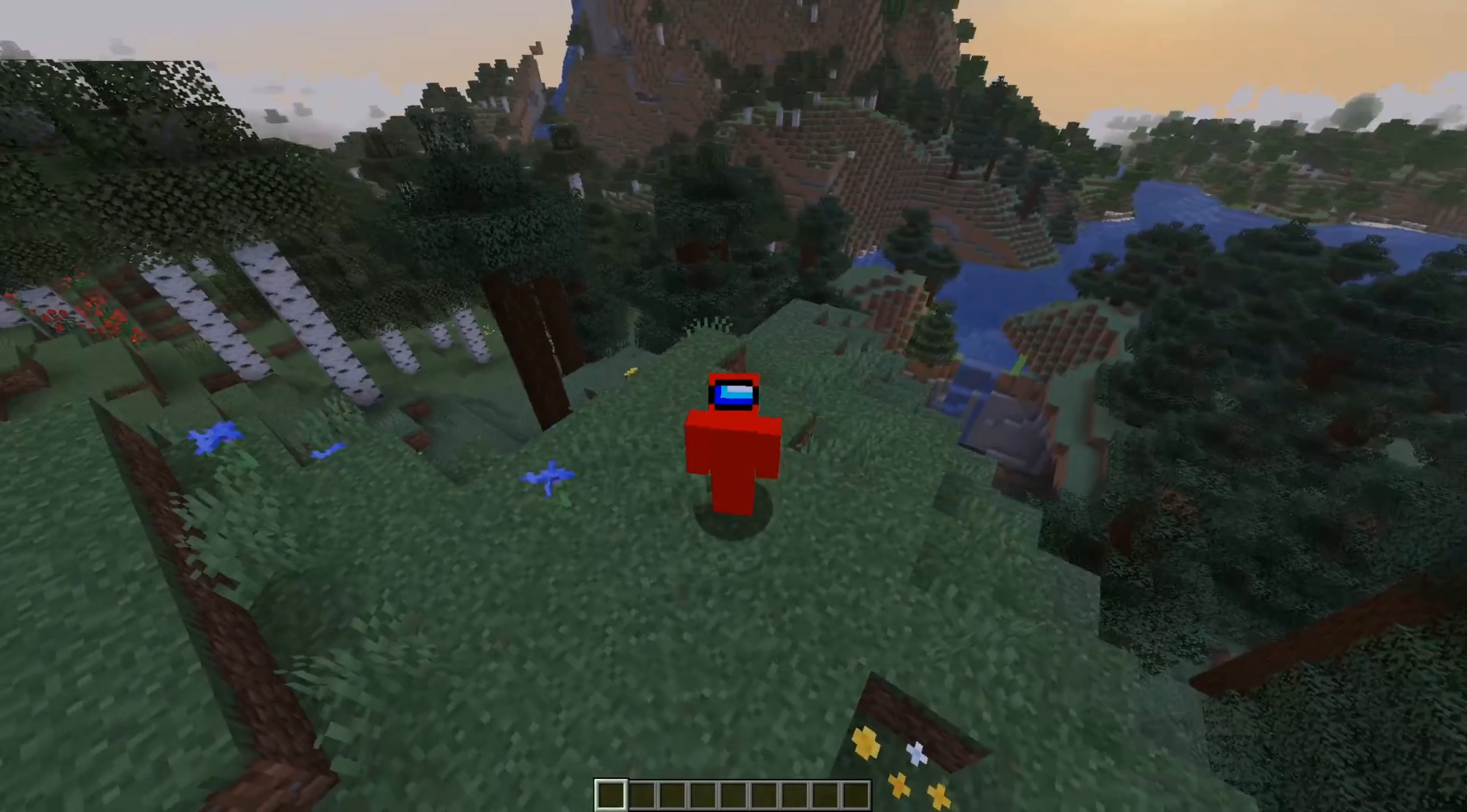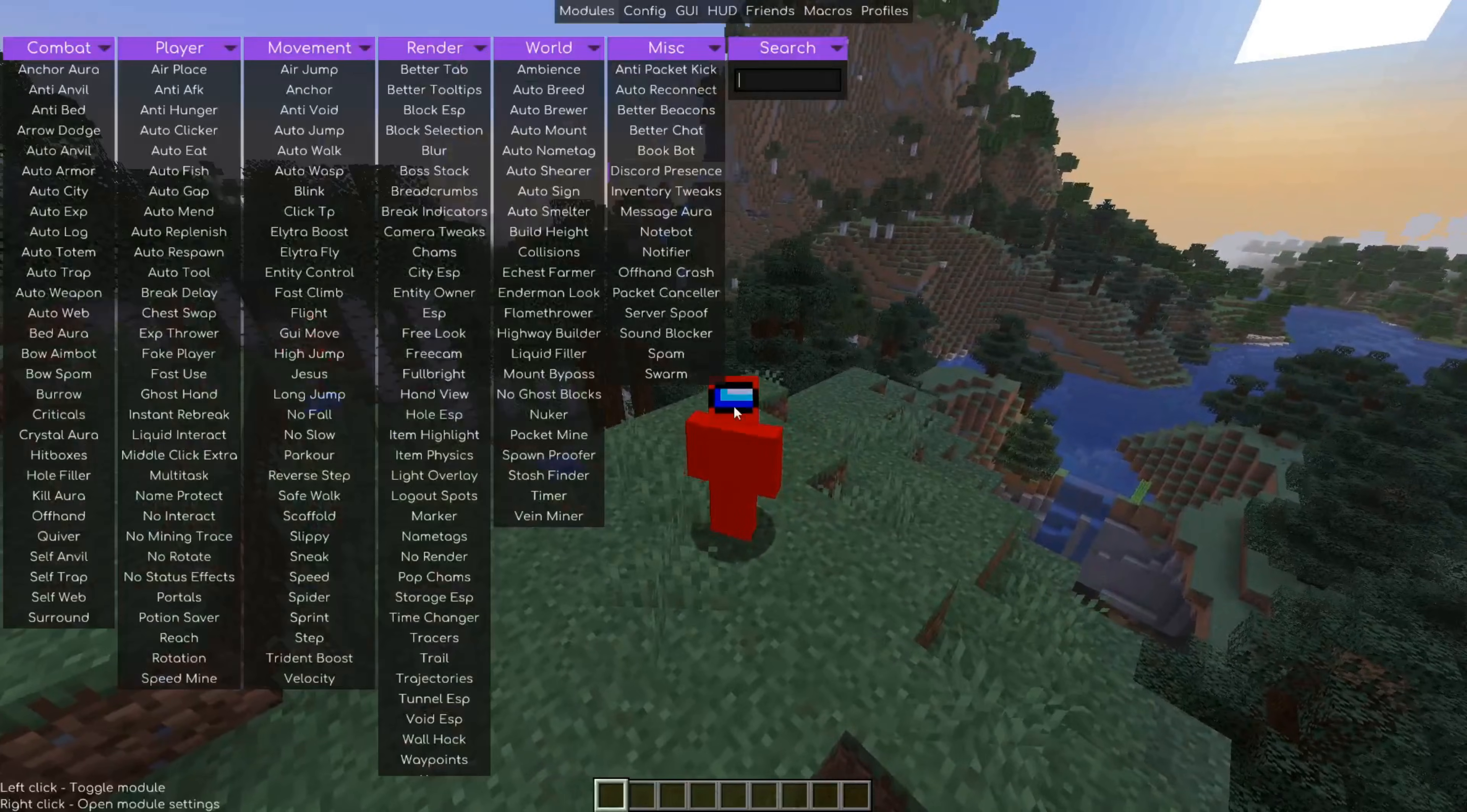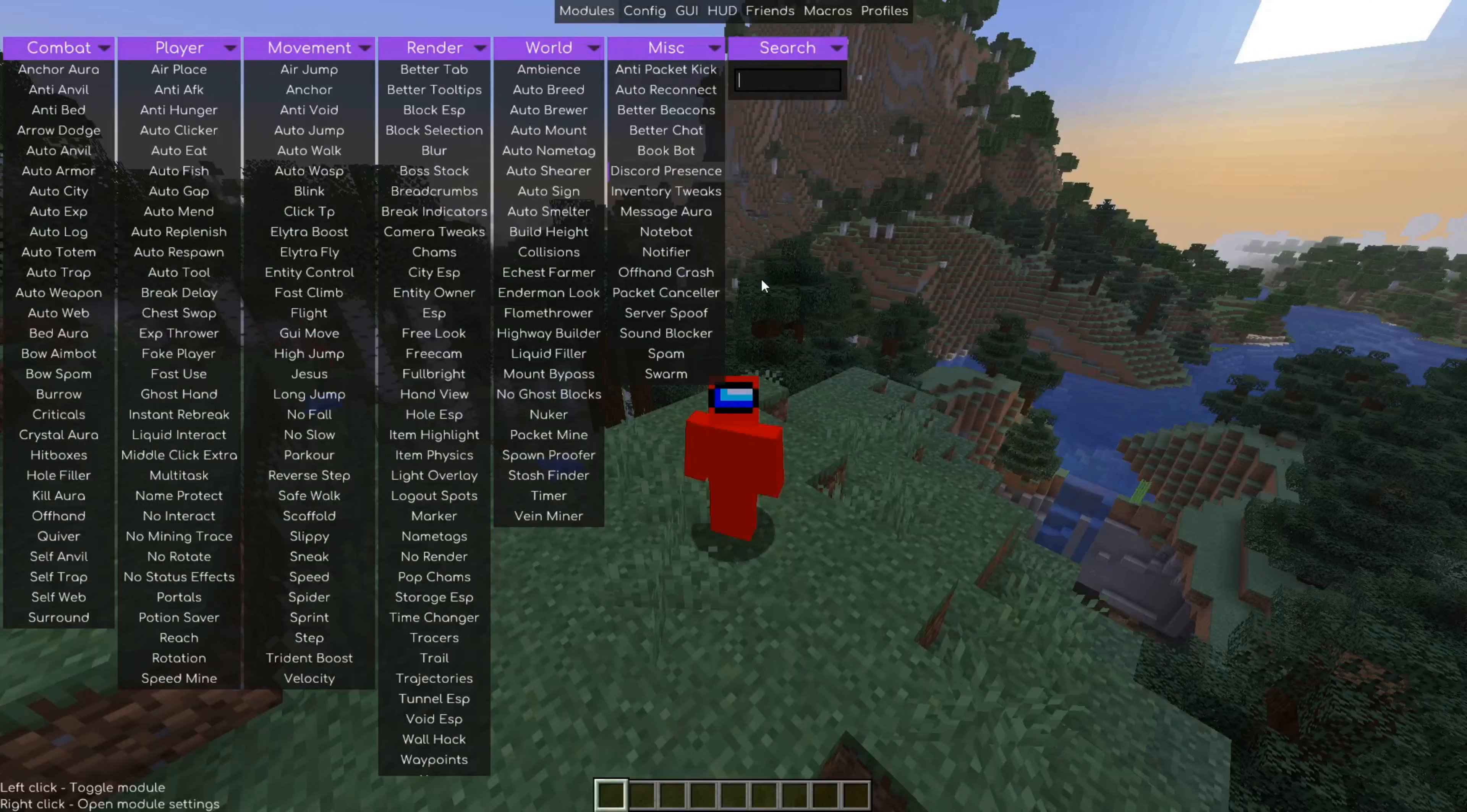So to actually get started, you want to press on the right shift button on your keyboard that is going to open up the Meteor click GUI area.